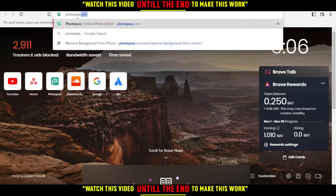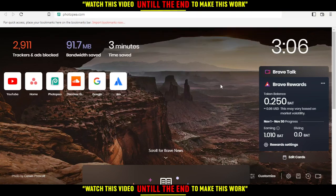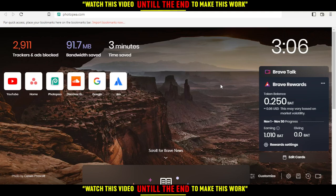First, open the browser you're going to use to follow these tutorial steps. In my case, I'm using Brave, but you can use any other browser that works for you, such as Google Chrome, Opera, Firefox, Microsoft Edge, or even Internet Explorer.